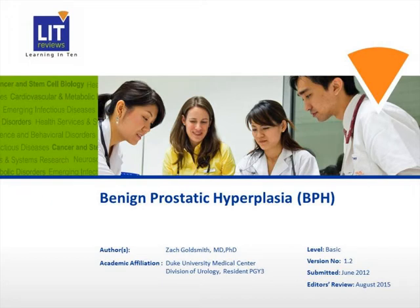Hello, my name is Zach Goldsmith. I'm a resident in urology at Duke. Today, we're going to be discussing a very common condition, benign prostatic hyperplasia, or BPH.